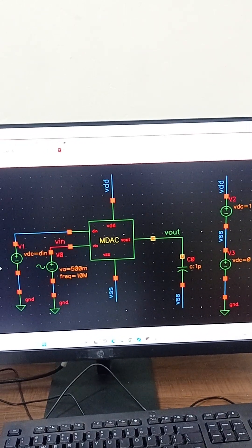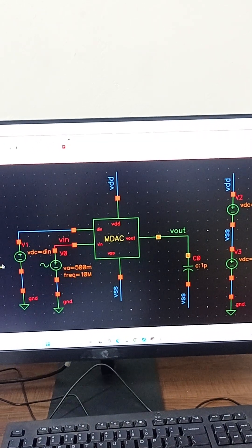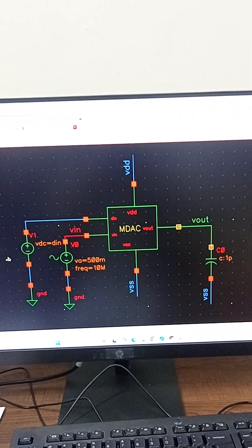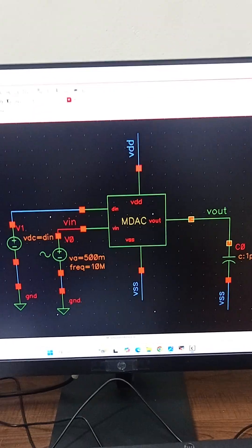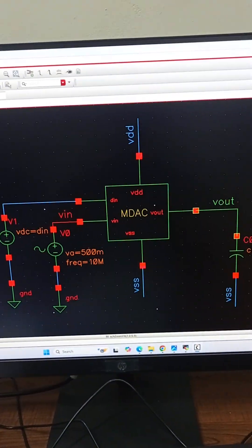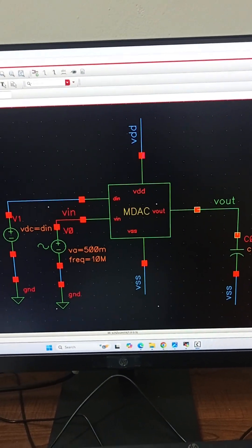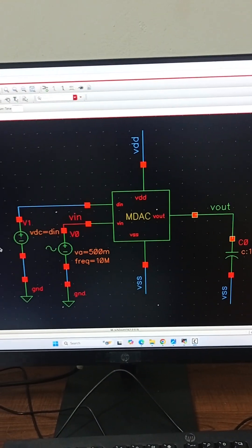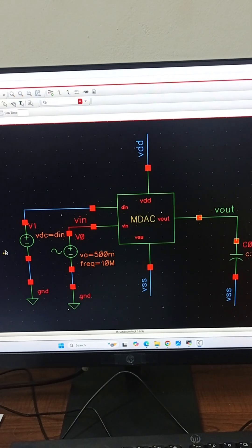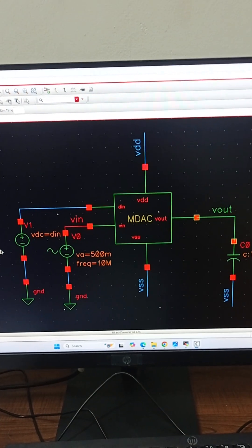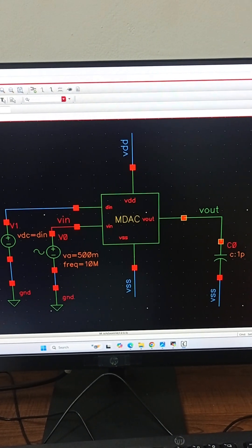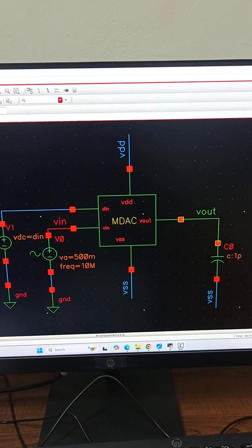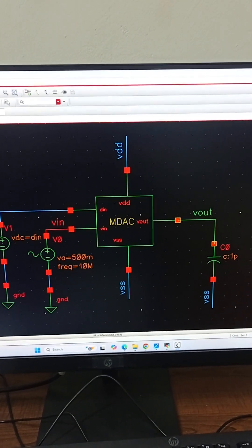Hello and welcome to the video. In this video we are discussing the multiplying DAC or MDAC. So MDAC is a key component of pipeline ADCs.